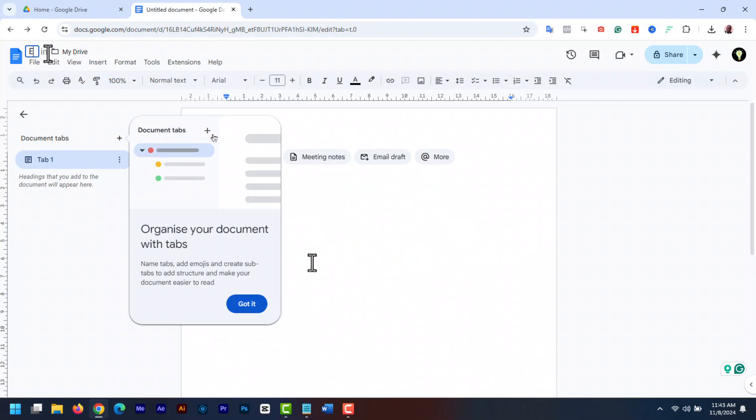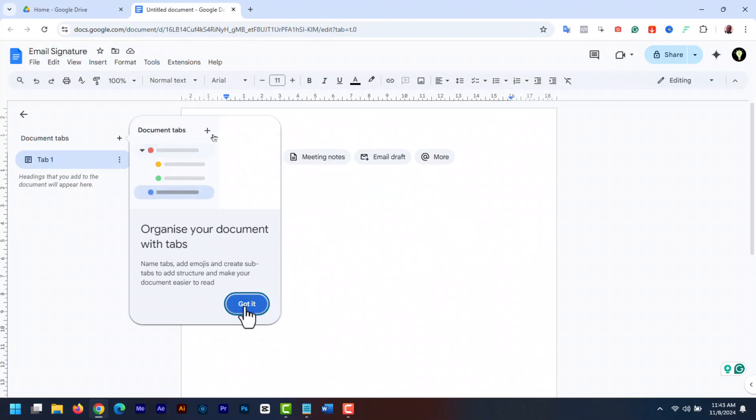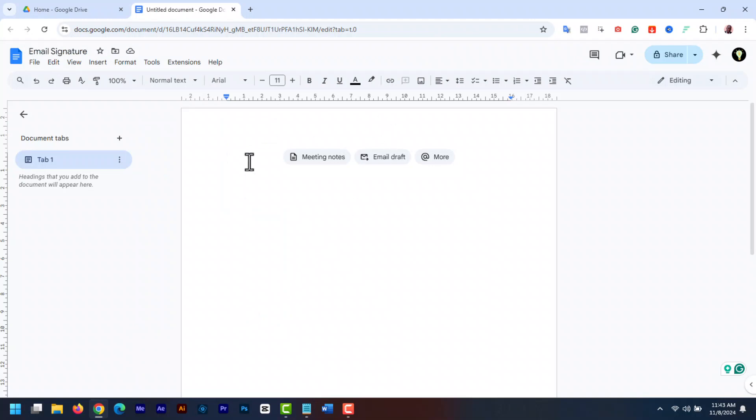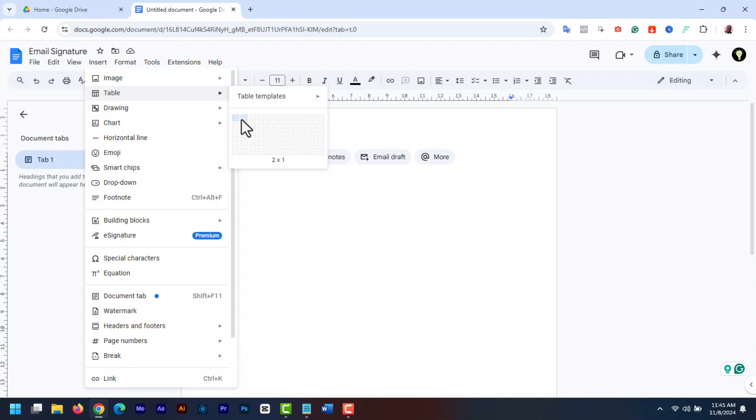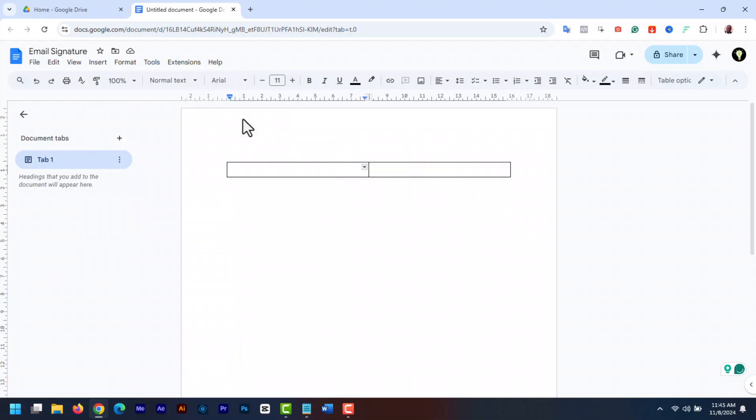Click here to name your document. Now we are going to start off by creating a table. You want to create a two column document table, one column for the profile image and the second column for the signature test details. So go to insert in the top toolbar and then table. Create a two by one table.